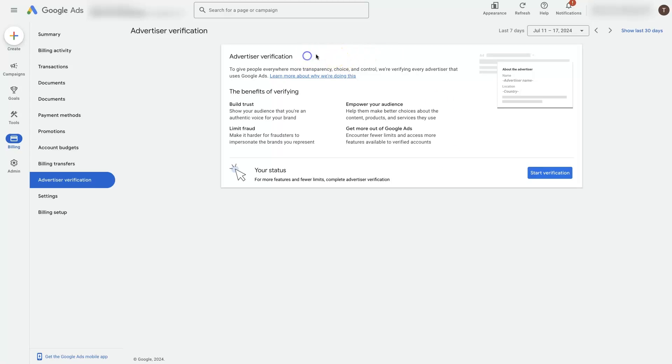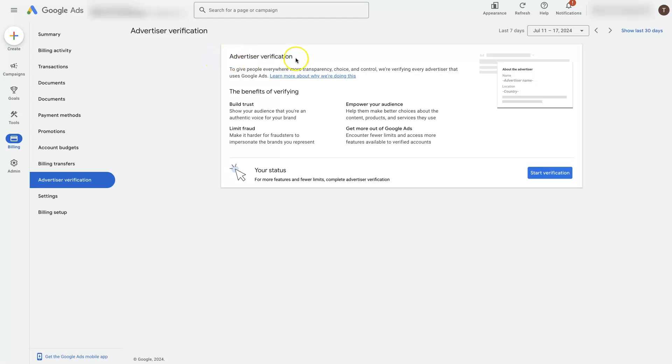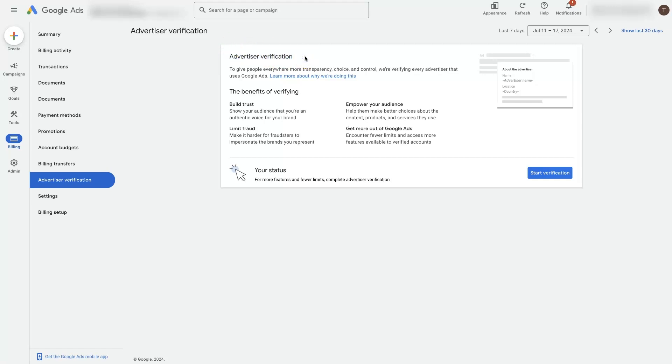The Google Ads Advertiser Verification is something new that Google has been rolling out recently in the ads platform. You may have gotten a notification saying that you need to complete this in order to keep your ads running. They'll actually suspend your ads after 30 days if you don't get this verification complete, that is if they're requiring you to complete it.